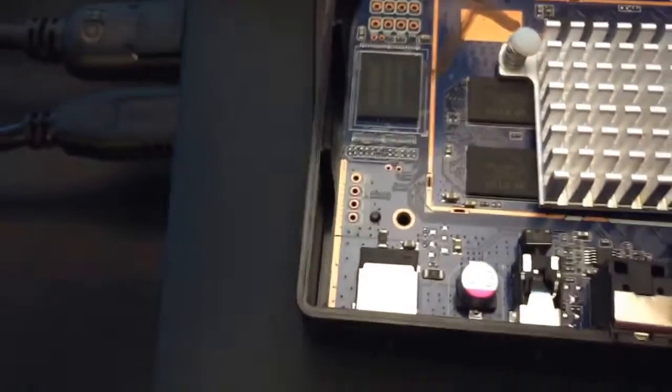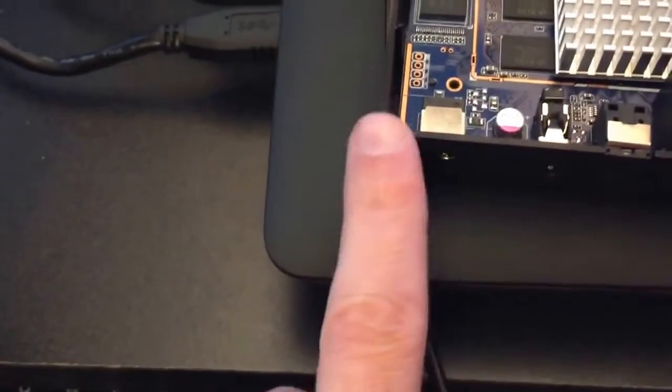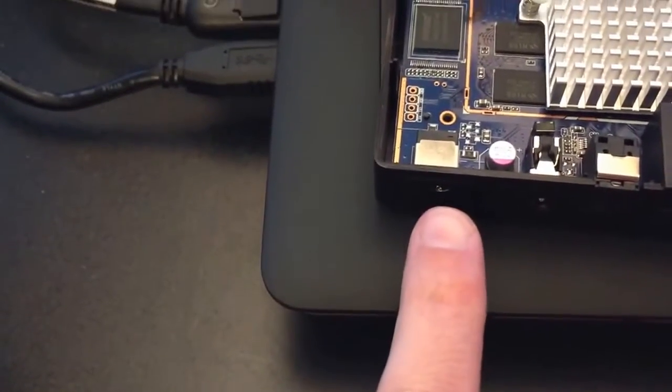And at the same time, you're going to plug in your power cable right there.